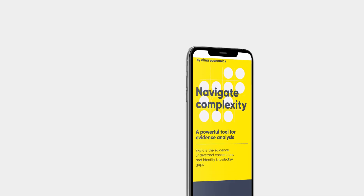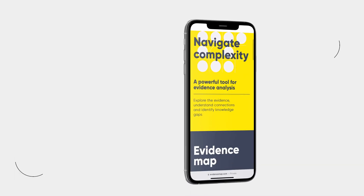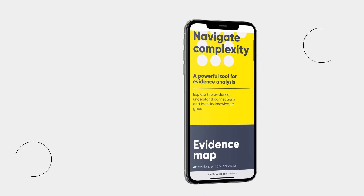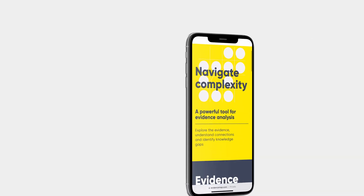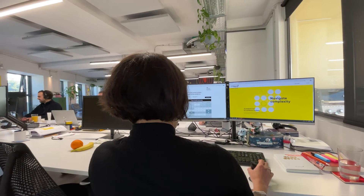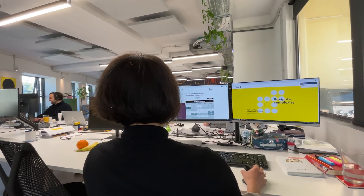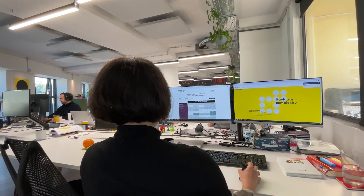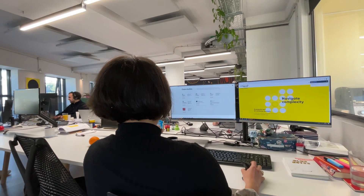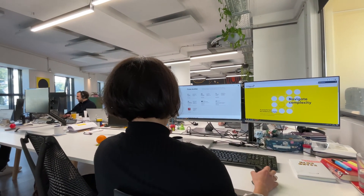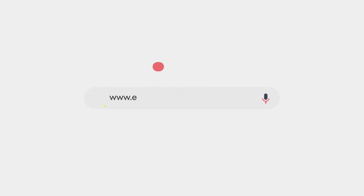All this makes EvidenceMap a highly efficient way to explore the evidence, understand connections, and identify knowledge gaps. To commission your own EvidenceMap or interact with our existing case studies, visit EvidenceMap.com.